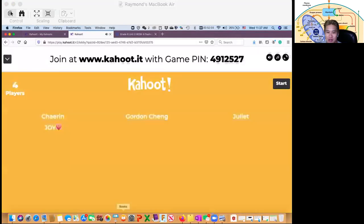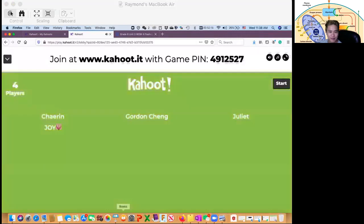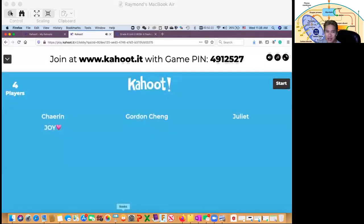All right, so we have Sherry and Gordon, Julian and Joy. By the way, who is iPhone? Send your message here in the group chat, your name, so I can check your attendance.